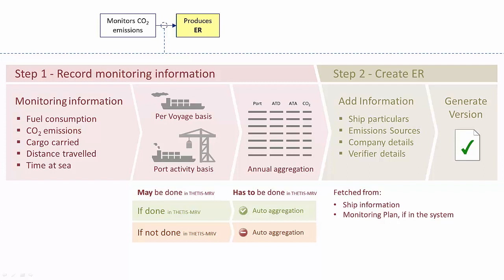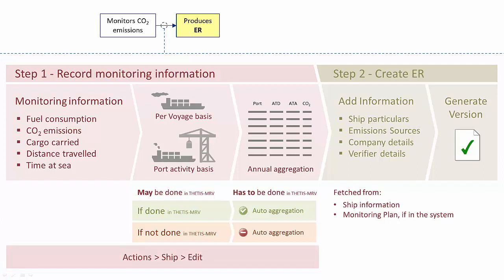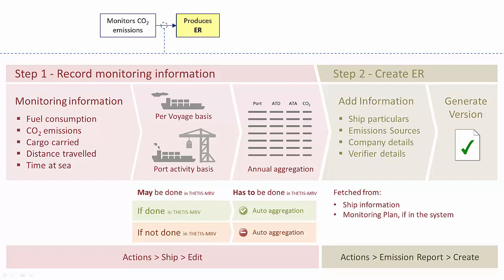Before we move to the system for a live demo, I would like you to retain that step 1 refers to actions that will be carried out under the ship page, while step 2 will be carried out in the emission report page. Now that we have seen the process in theory, let's see how this can be accomplished in the system.